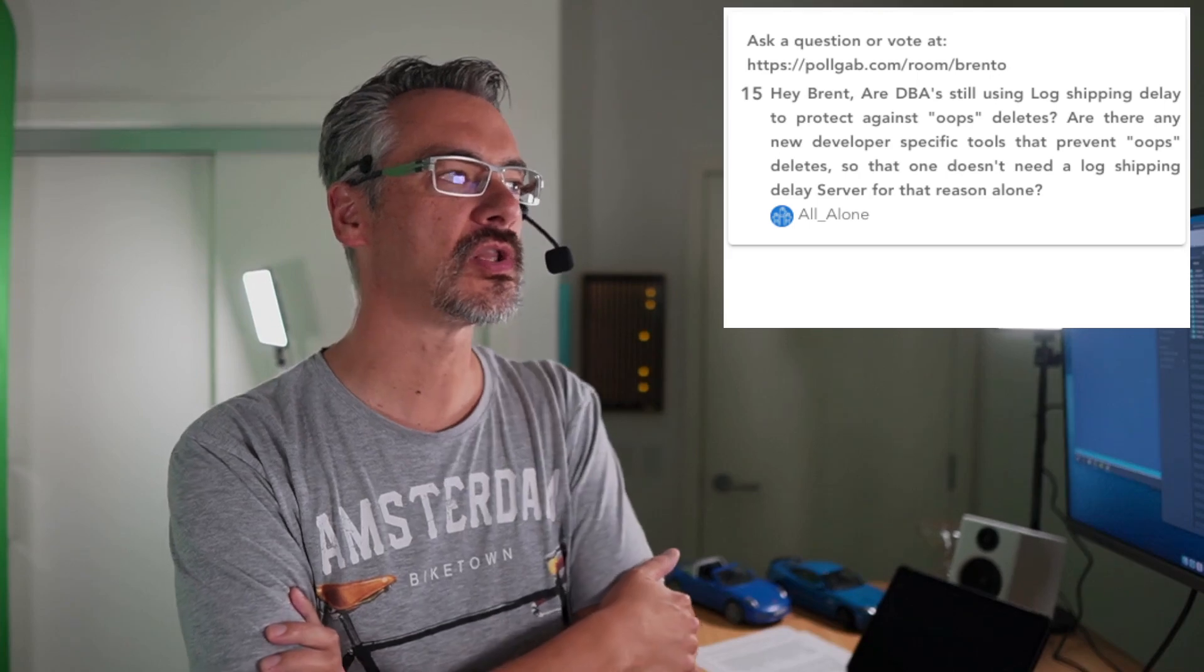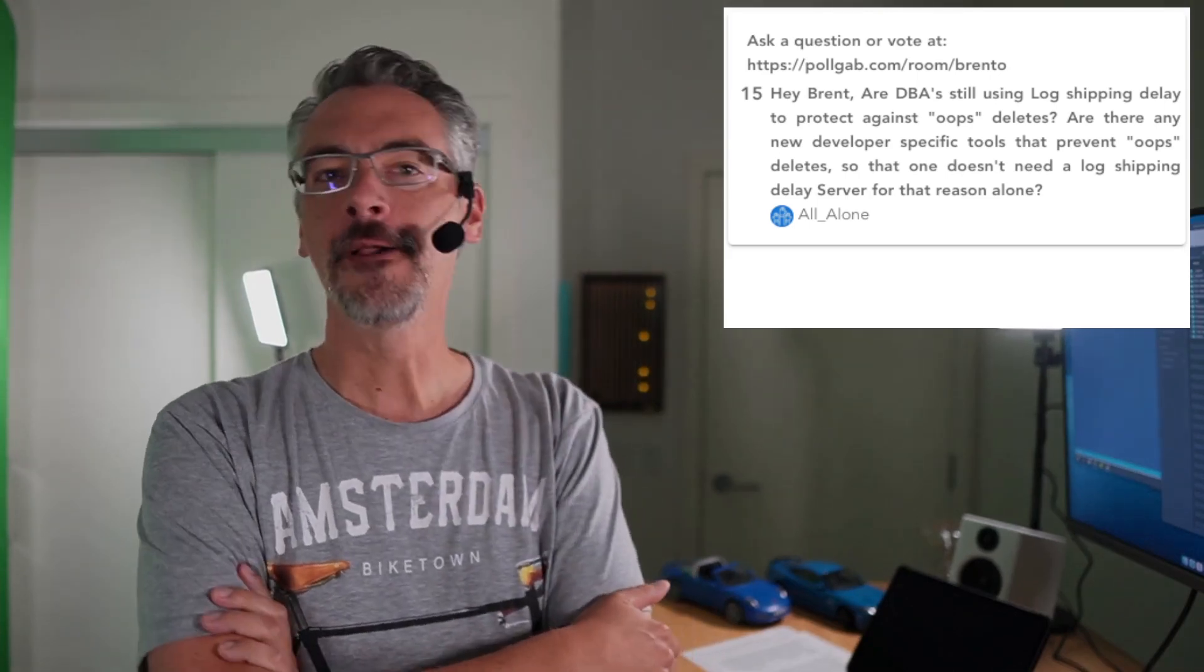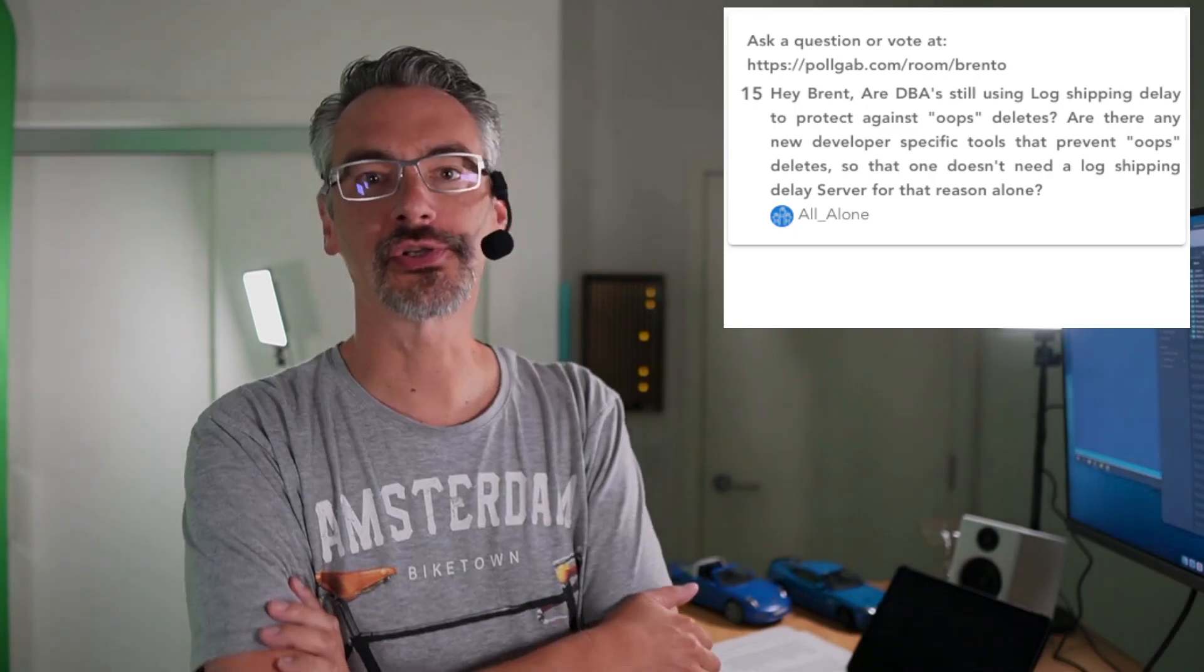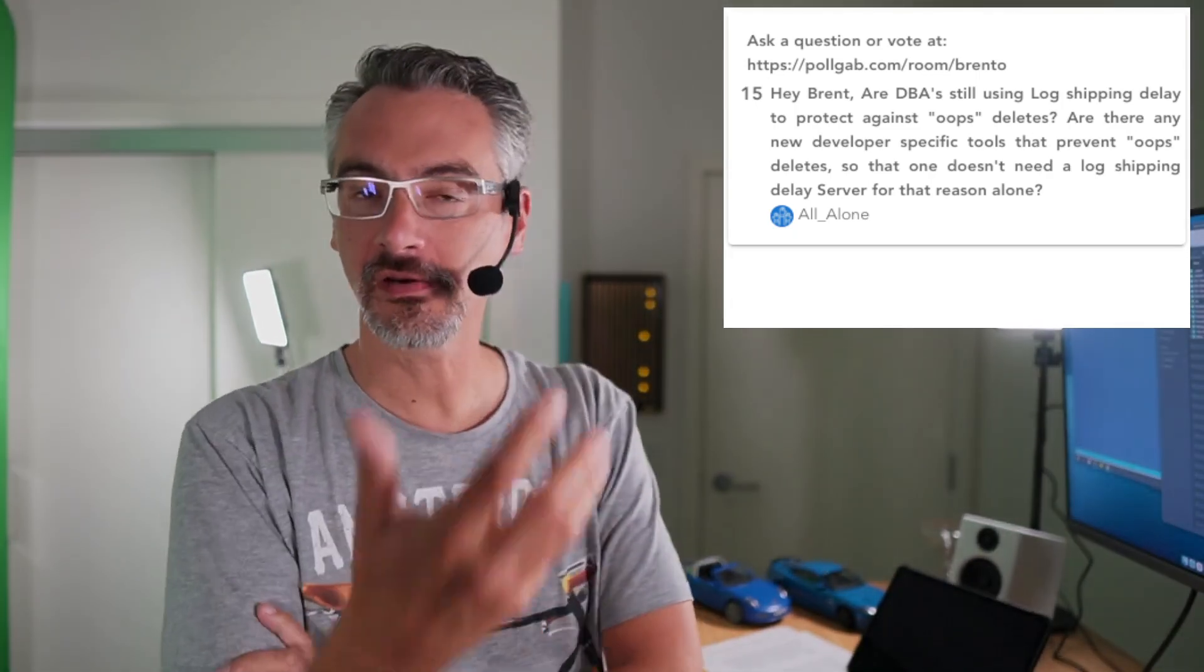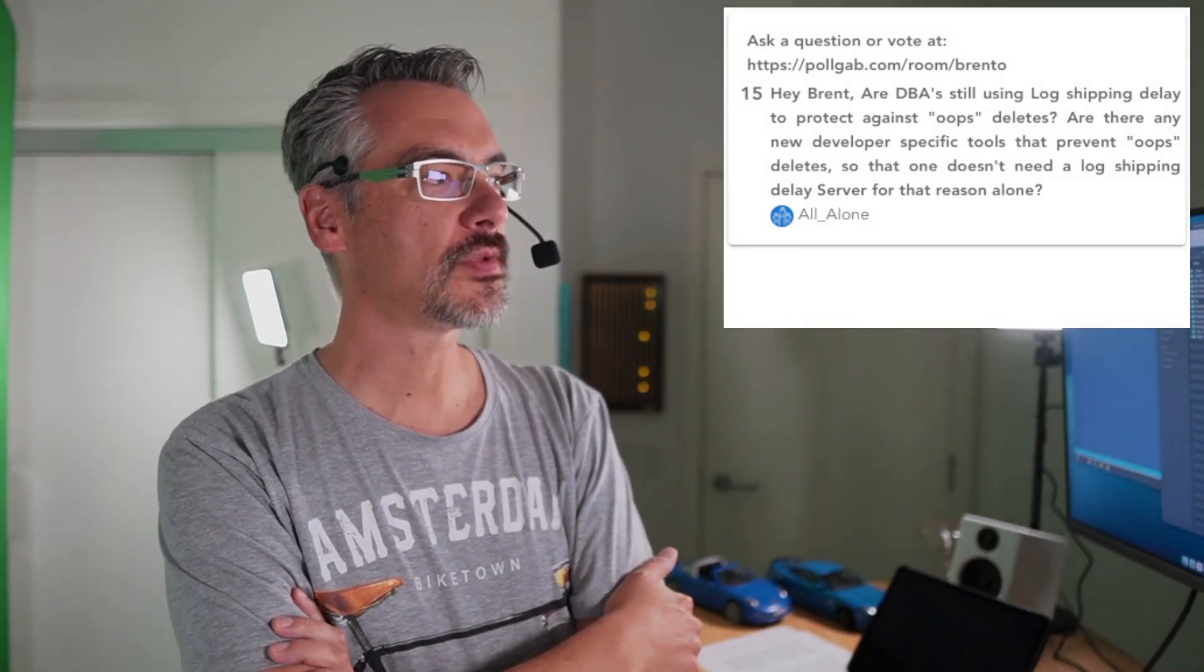All Alone asks, Hi Brent, are DBAs still using log shipping delays to protect against oops deletes? I think most database administrators don't even think to plan for oops deletes. So I don't know. I don't think that I would say that a lot of them are using it. Are there any developer specific tools that prevent oops deletes? Yes,